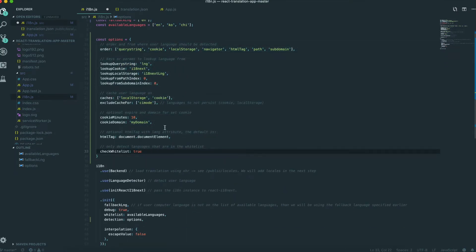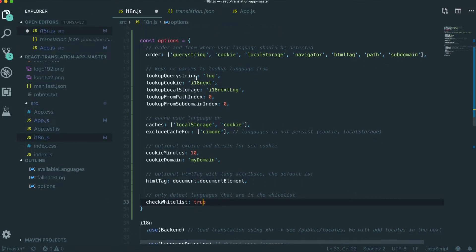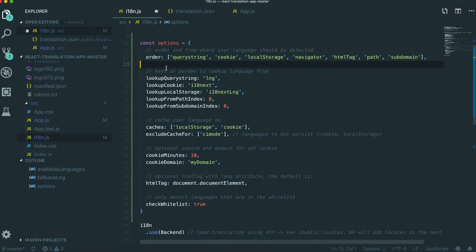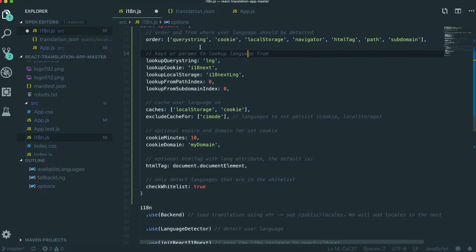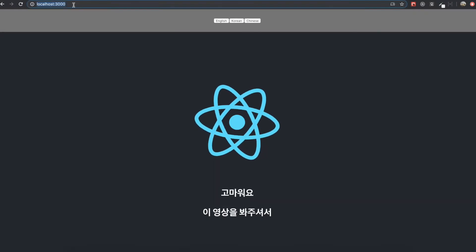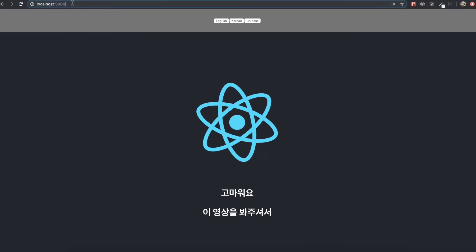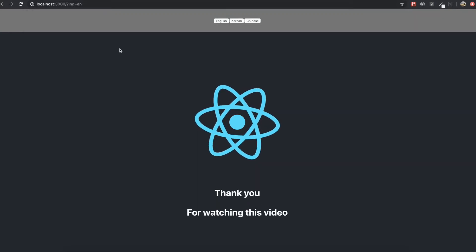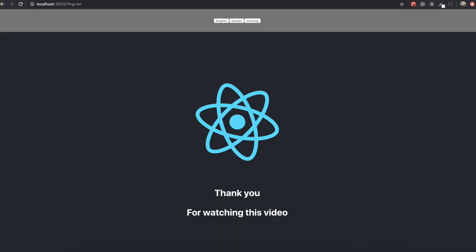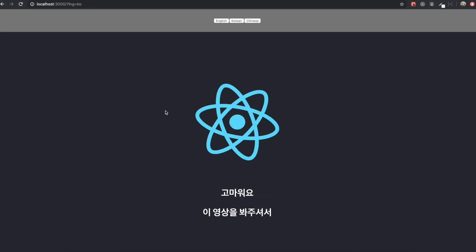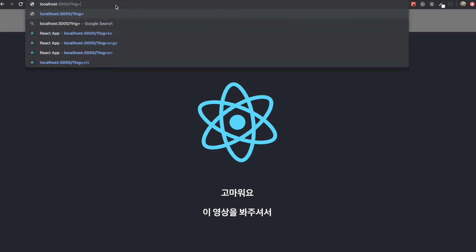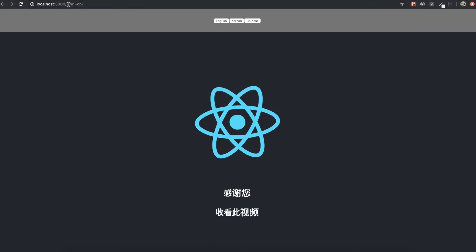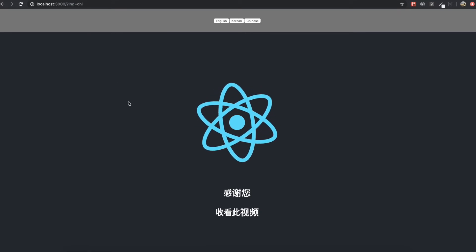I'm going to explain this option in more detail. This 'order' means we are going to get the browser language from query string, cookie, and local storage in that order. When we find the browser language from the query string, we will use the 'lng' parameter. So if we want to have Chinese, we write 'CHI' after '?lng=' — this is how we set our browser language with the query string.